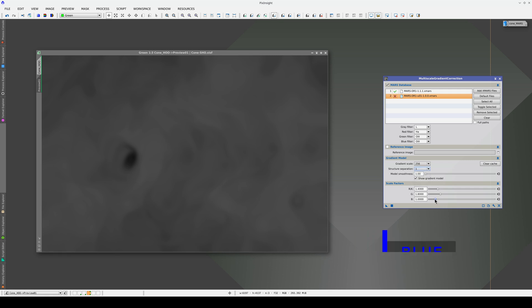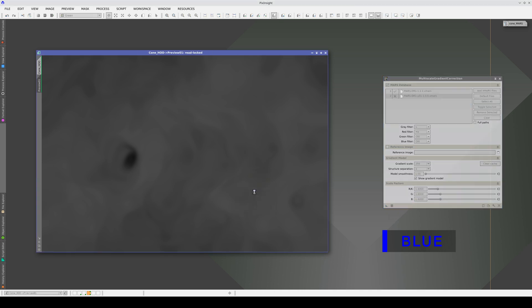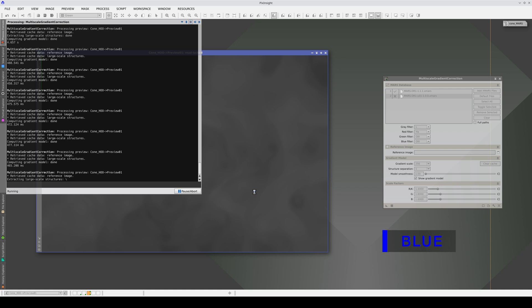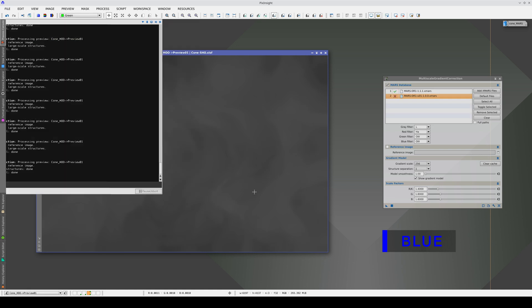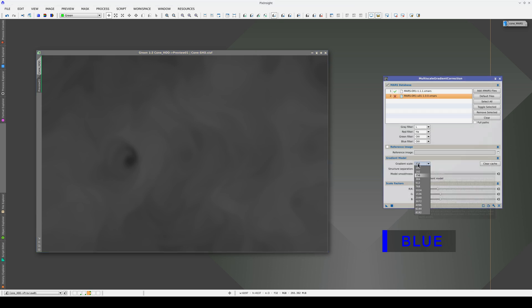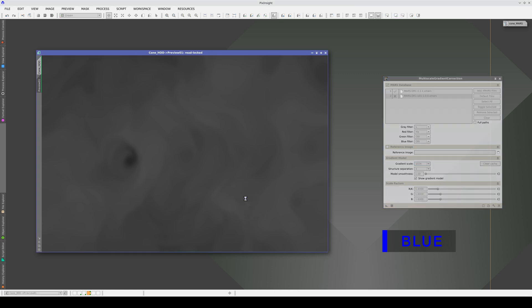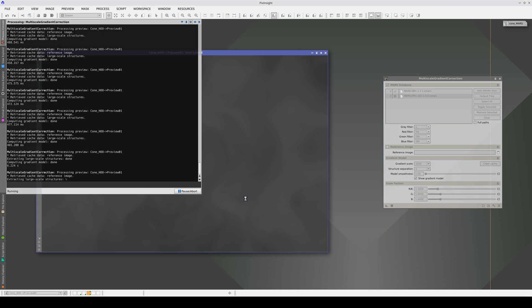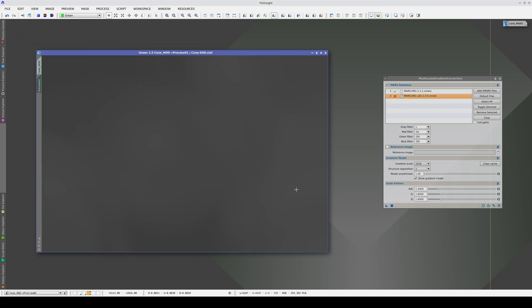In the blue filter, we'll use the same scale factor because it's the same image. A scale of 256 is too small for the gradients in this image. Let's go back to the 1024 pixel scale.